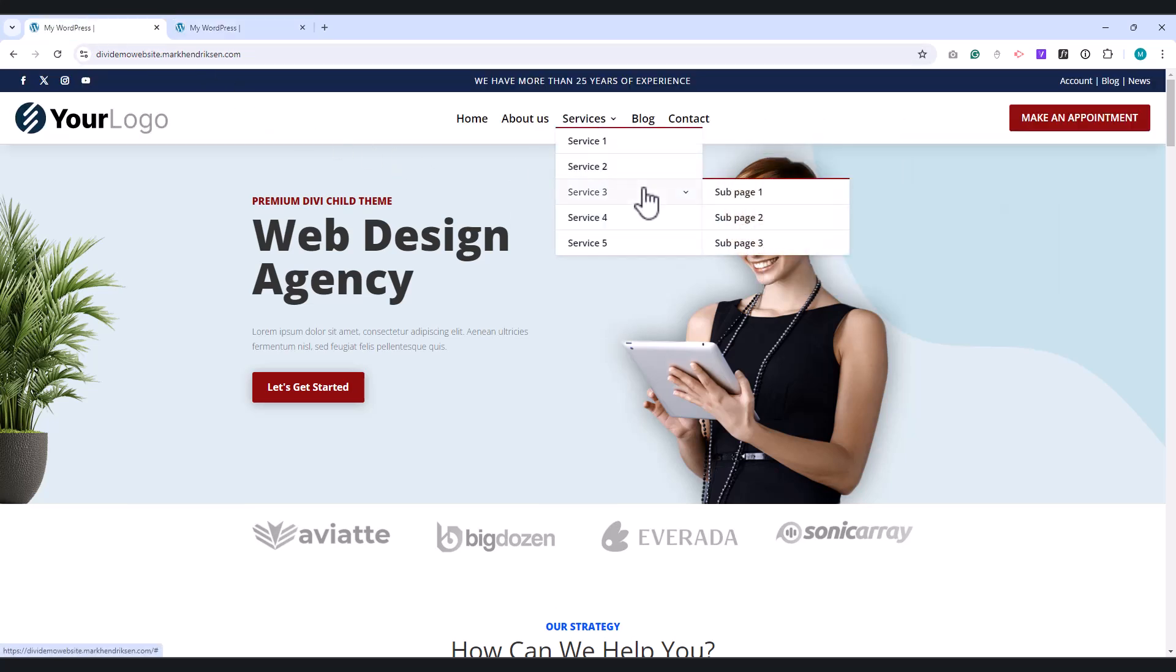We'll make the font size a bit smaller, adjust the spacing for each menu item, and add a line between each item for better separation.